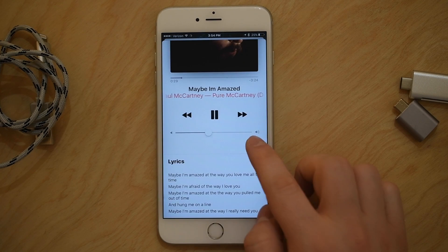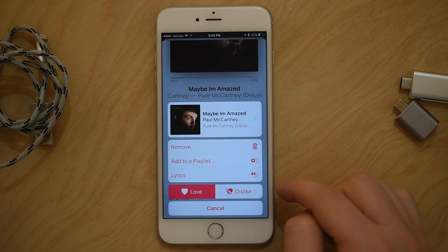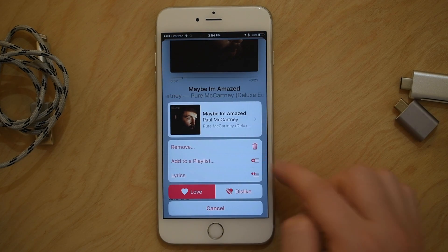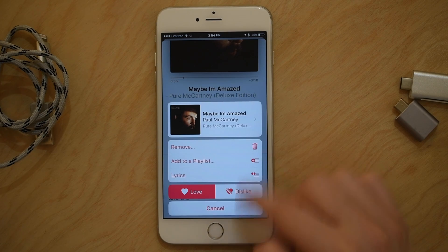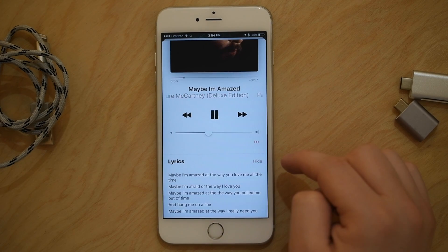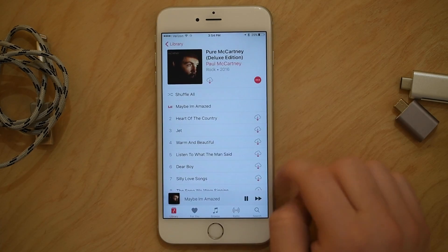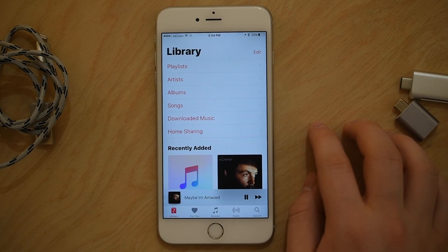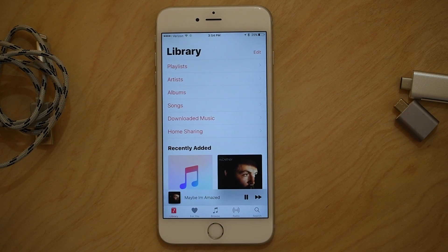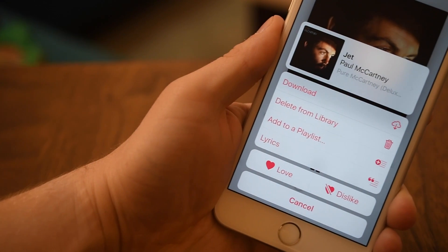You can like or dislike a song, add it to a playlist, or remove it from a playlist. If you tap on the actual album artwork at the top, it'll take you to the album. If I close the Now Playing screen, I can see I've been navigated to the album.